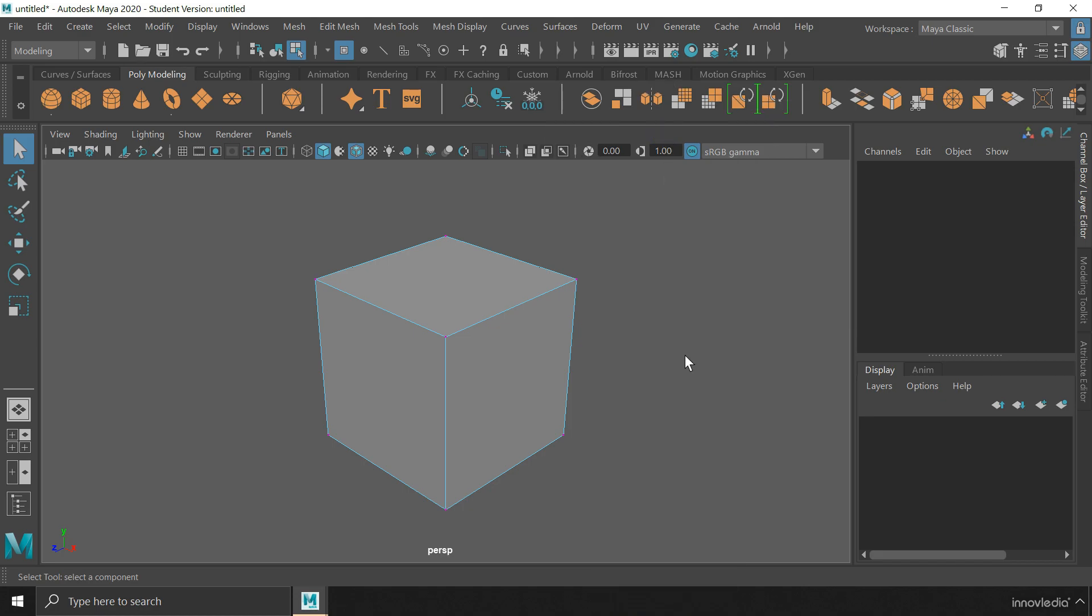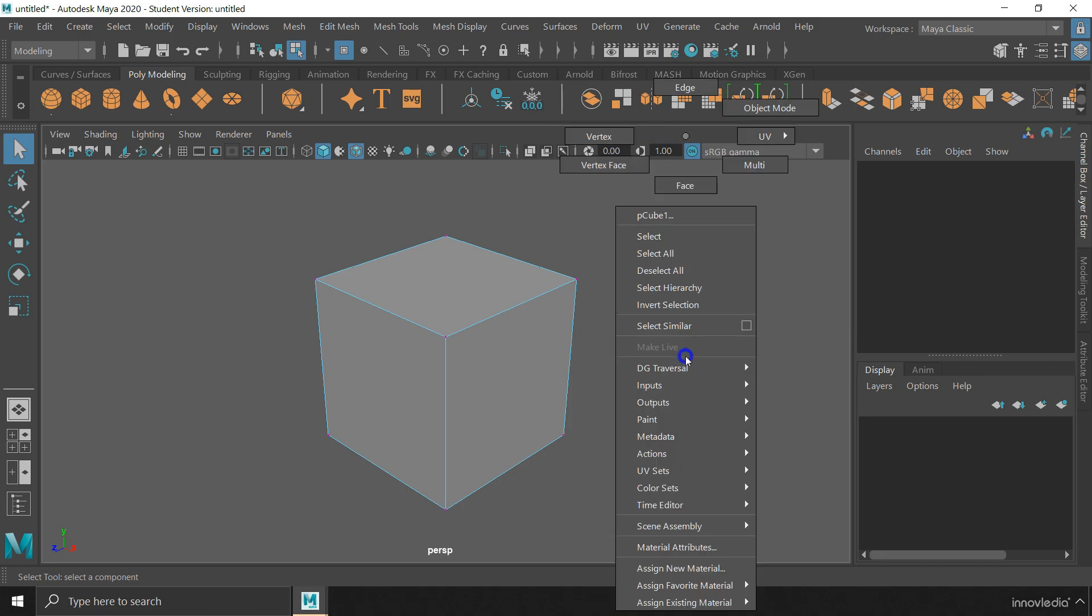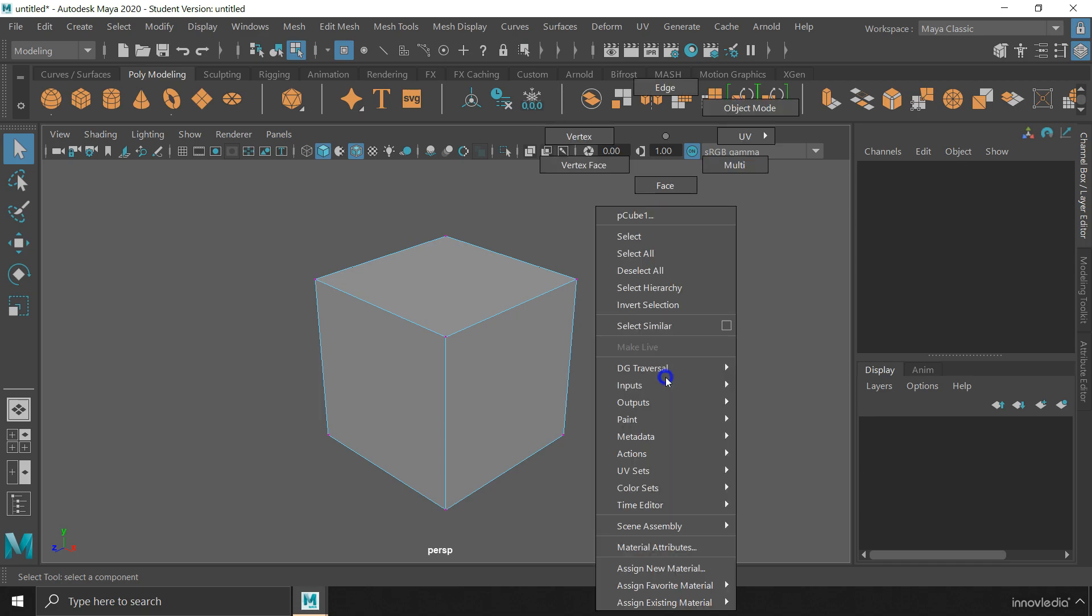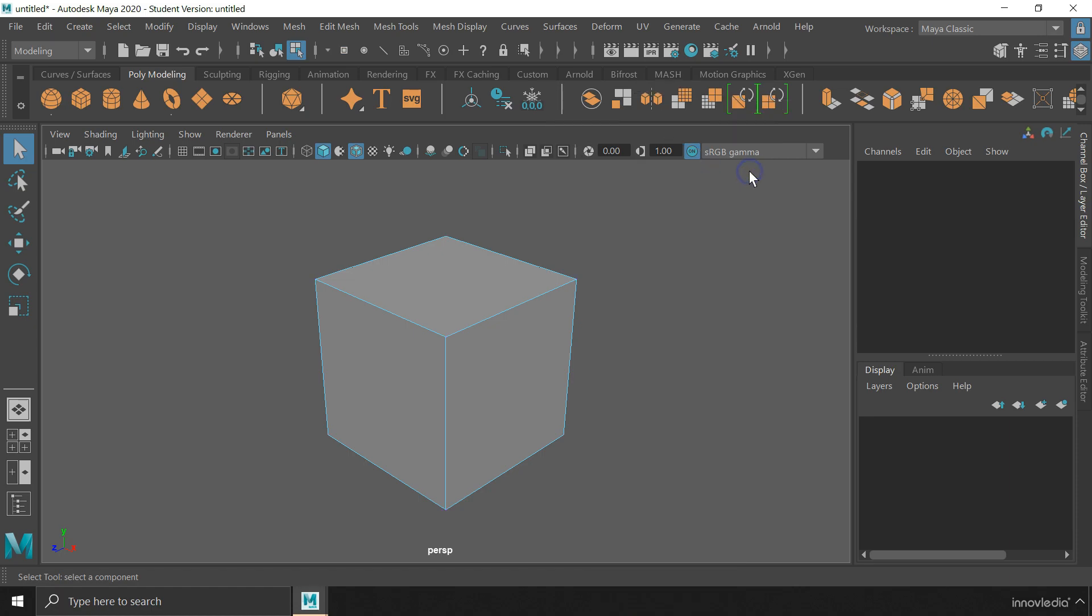You have to right click and hold down to bring up this menu, otherwise it will disappear if you leave your mouse button. I am going to right click and hold down to bring up the marking menu and select the multi-component mode for now.